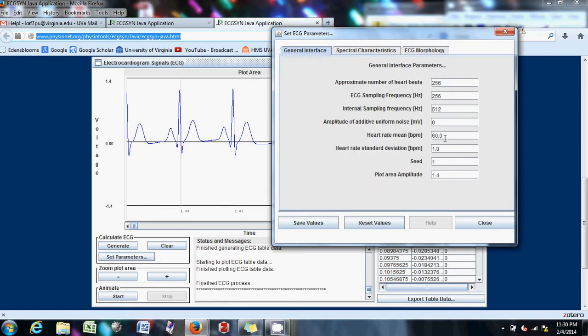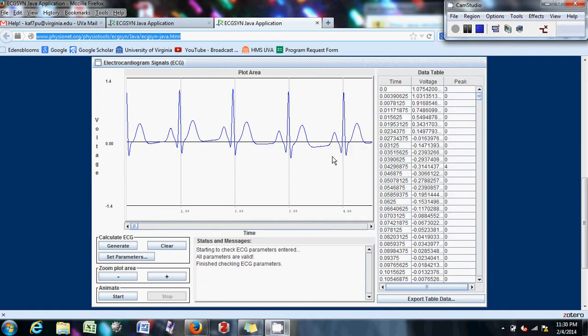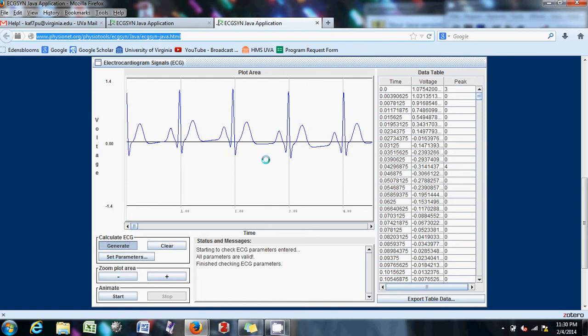Maybe we can change this to 100 and see if that decreases this one point kind of, I think this is just one right there. It might be normalized or something, I'm not really sure. Let's see what that does.